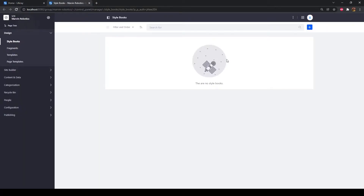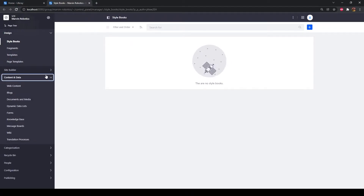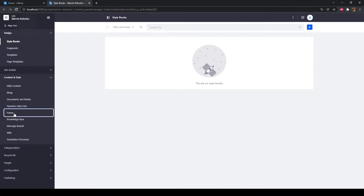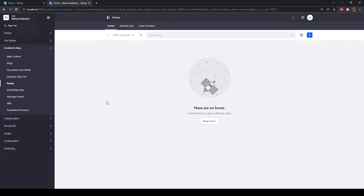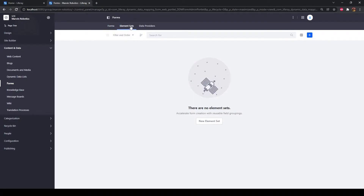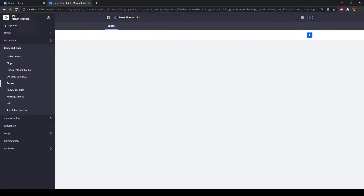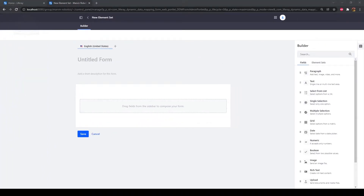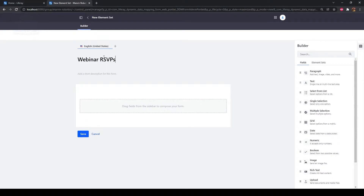Once that is open, navigate to Content and Data, then Forms in the Site Administration panel. Click the Element Sets tab. Click the Add icon near the top right of the page. Click the Untitled Form field to edit the title and type "Webinar RSVPs" as the title.